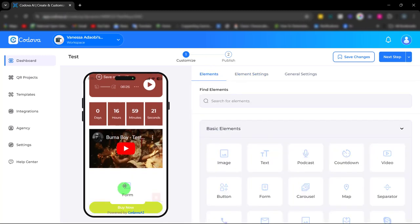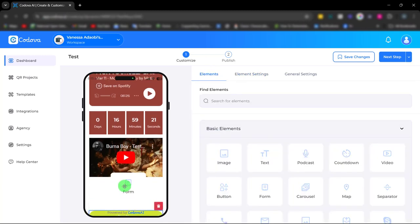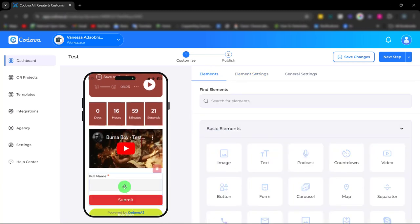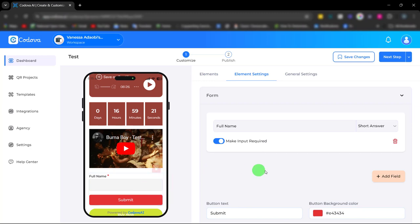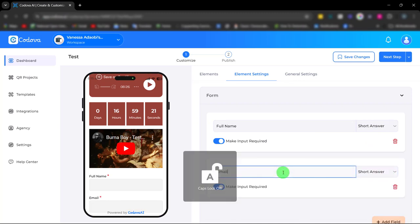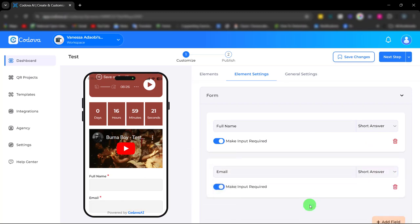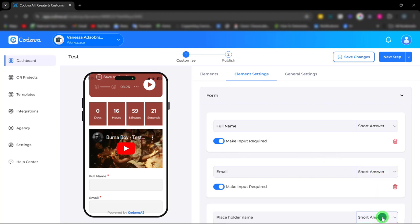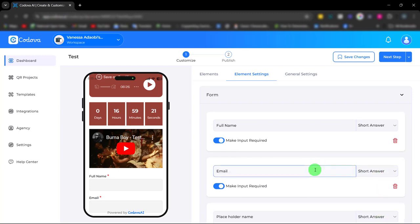Next we have the form element. With this form element you can collect valuable feedback from your customers. You can also use this form for questionnaires and surveys.